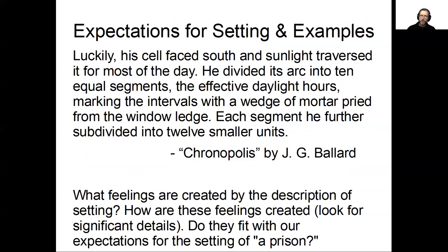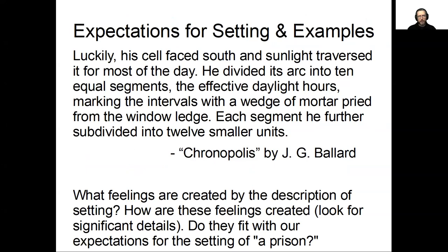Once you've finished that activity, take a look at two examples of authors leveraging our expectations for setting to create particular effects. The first example derives from Chronopolis by J.G. Ballard. In this story, he describes a man inside a prison cell: 'Luckily, his cell faced south and sunlight traversed it for most of the day. He divided its arc into ten equal segments, marking the intervals with a wedge of mortar pried from the window ledge. Each segment he further subdivided into twelve smaller units.' What feelings are created by this description of setting, and do they fit with our expectations for a prison?